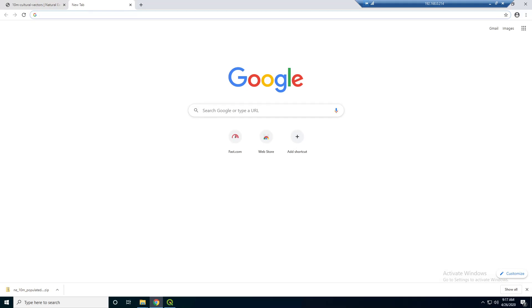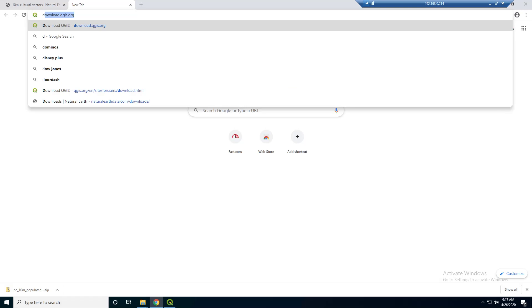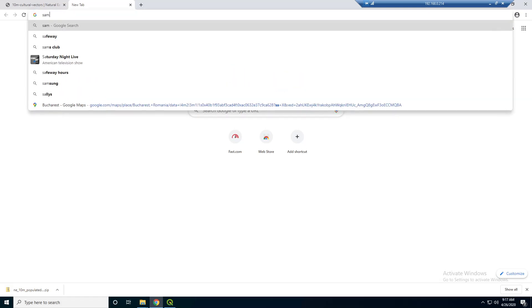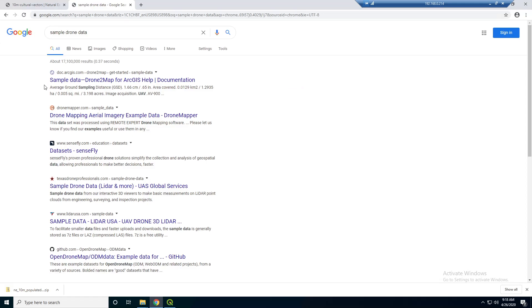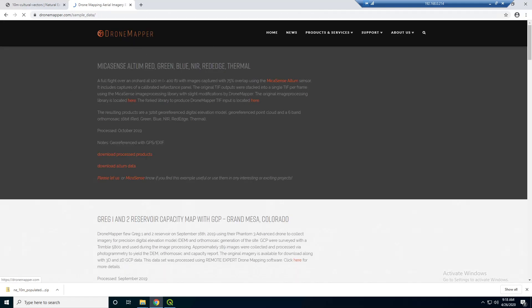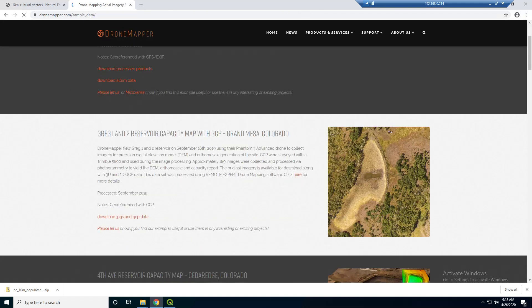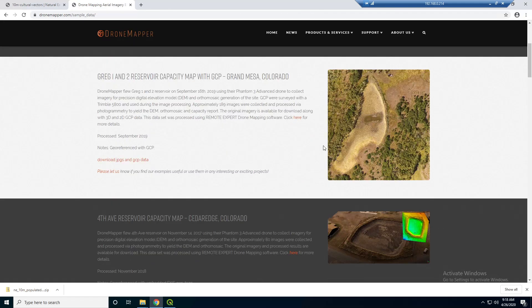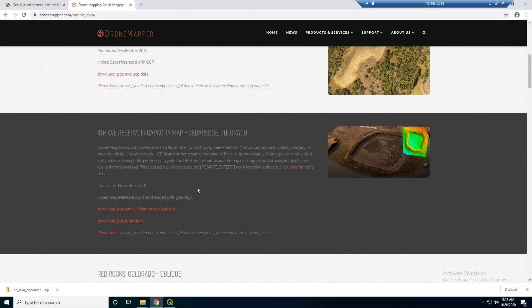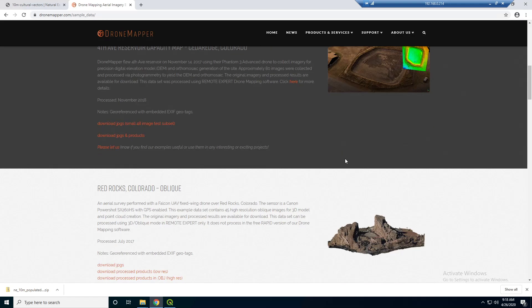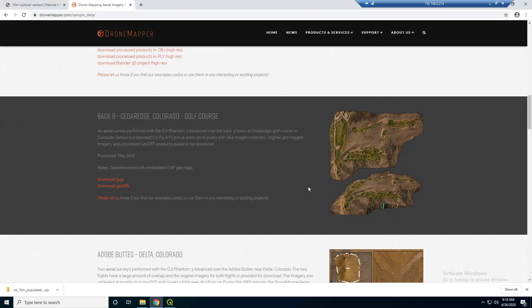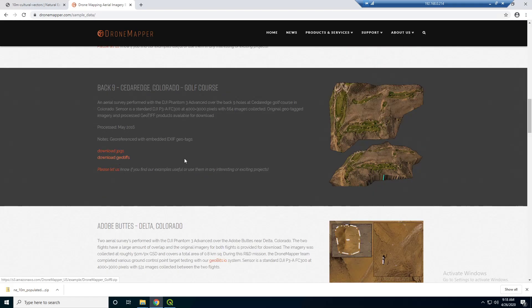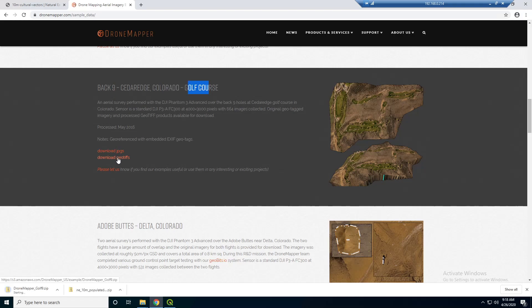We're going to work with some sample drone data. So if you just google sample drone data, I think this drone mapper, yeah this is what I've used. If we go to this dronemapper.com website, they have a bunch of drone collects that you can download. Actually, we want to download, no that's oblique, we don't want that. Let's download this back nine from Colorado, this golf course. And we want to download the geotiffs.